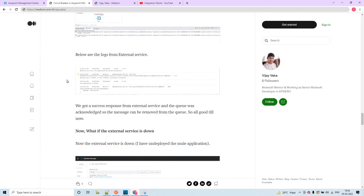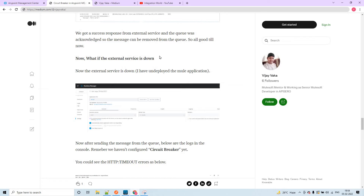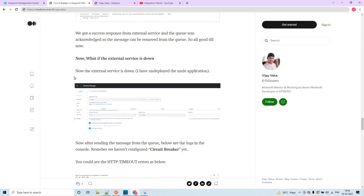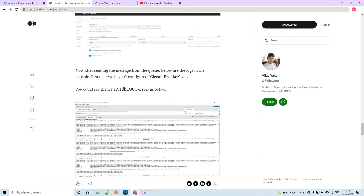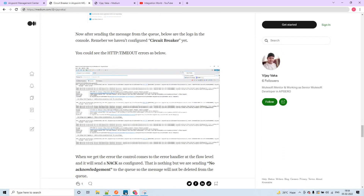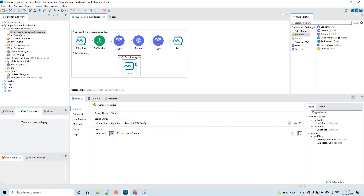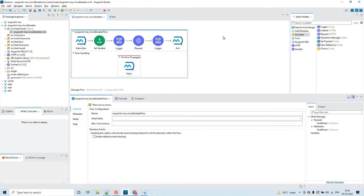Now let's talk about the scenario where the external service is down. I made that application down manually and tested the same scenario. At that time we were getting HTTP timeout errors. Now whenever we get any error, as per this configuration, we are sending NACK so that the message is not removed from the queue. Again it will be picked up by this flow, and this goes on repeatedly.